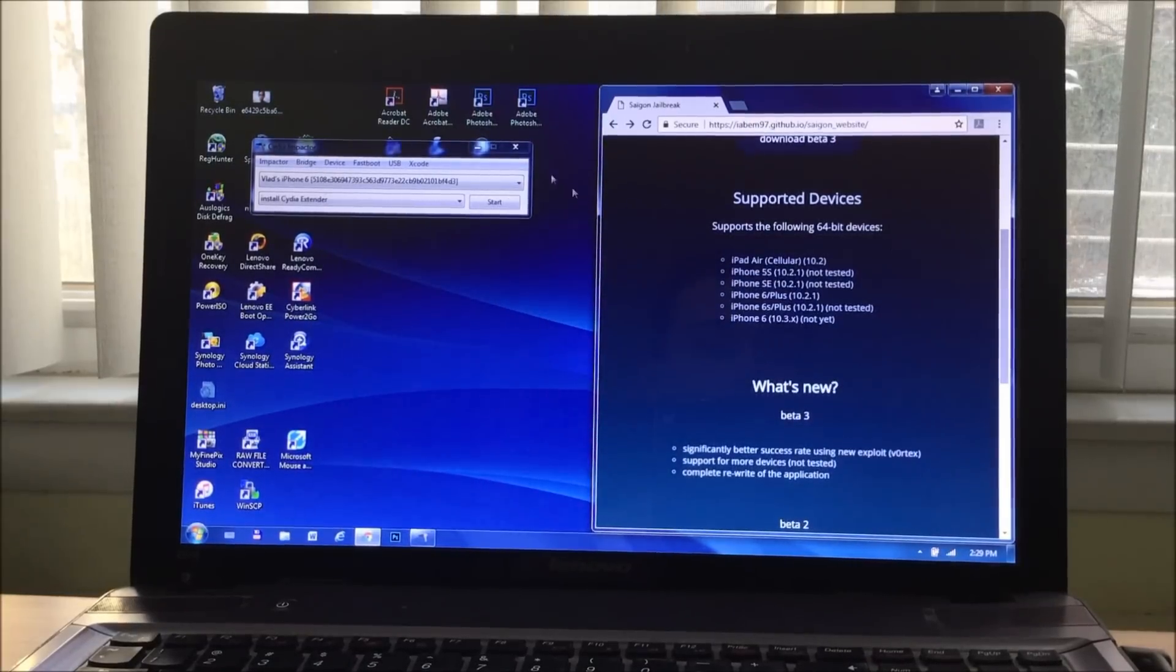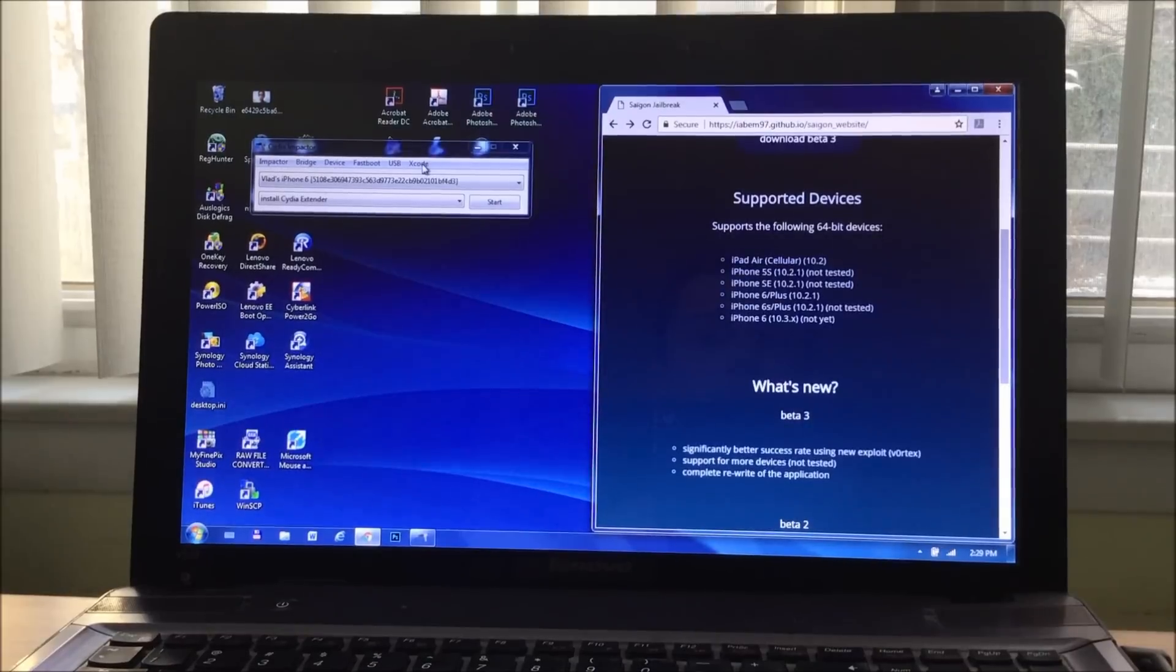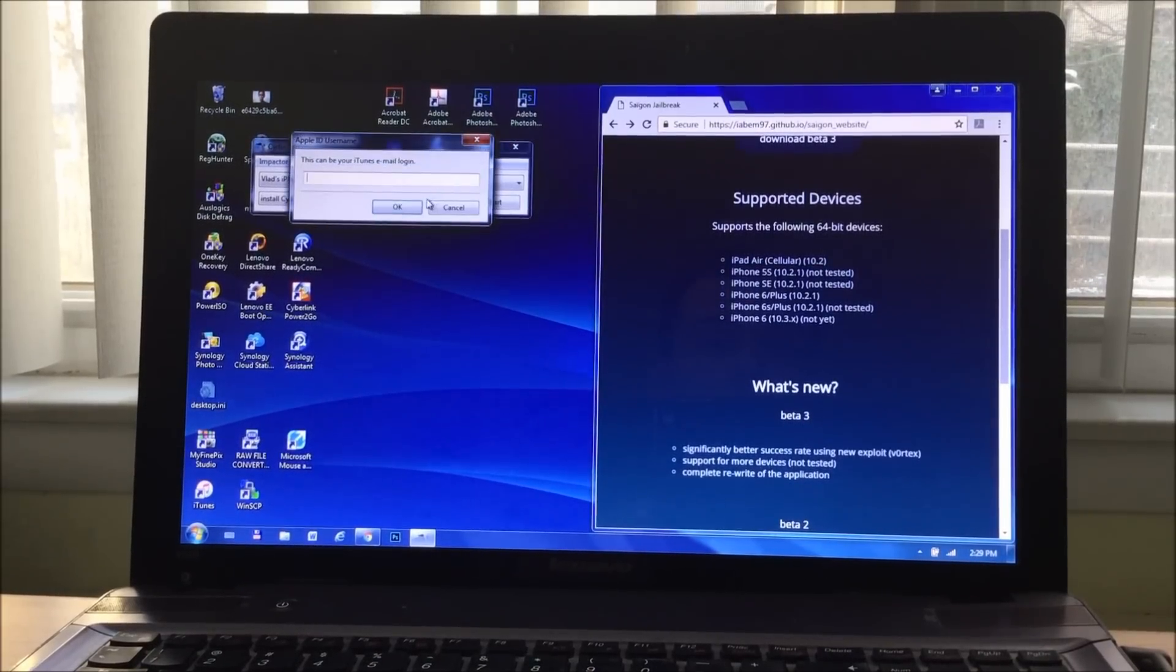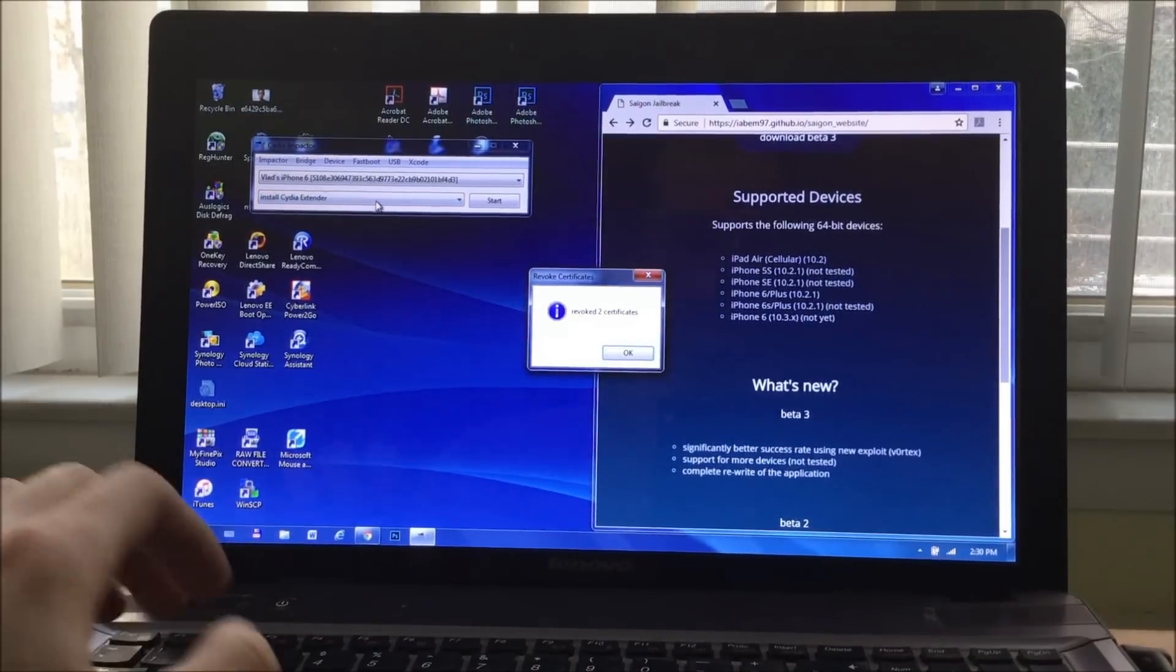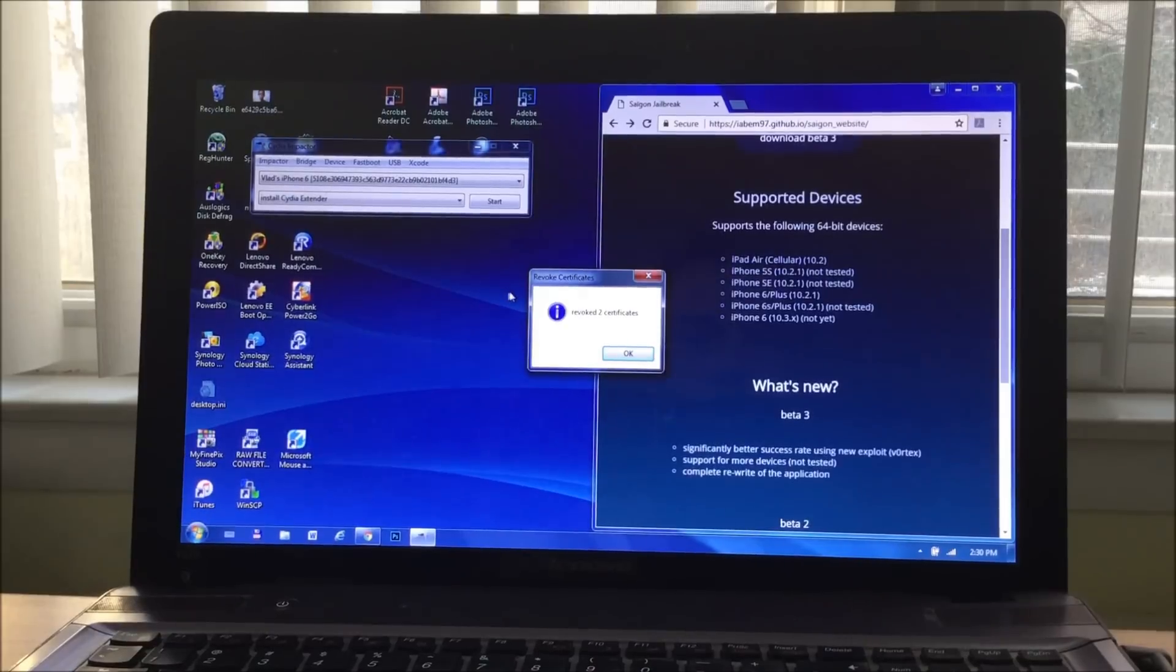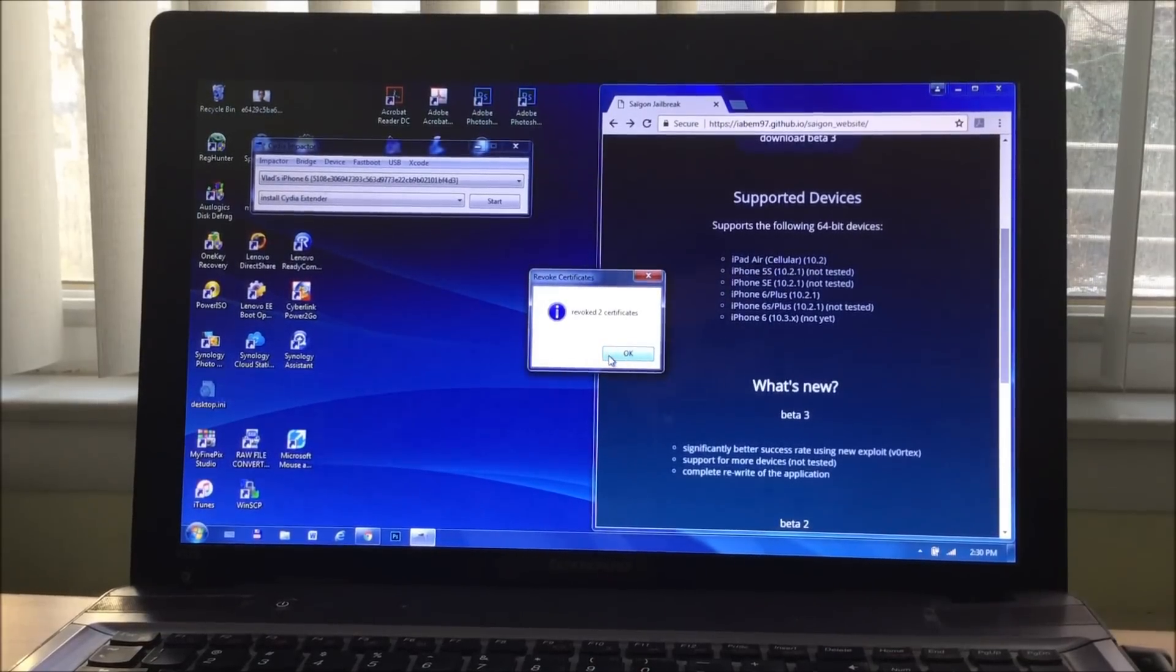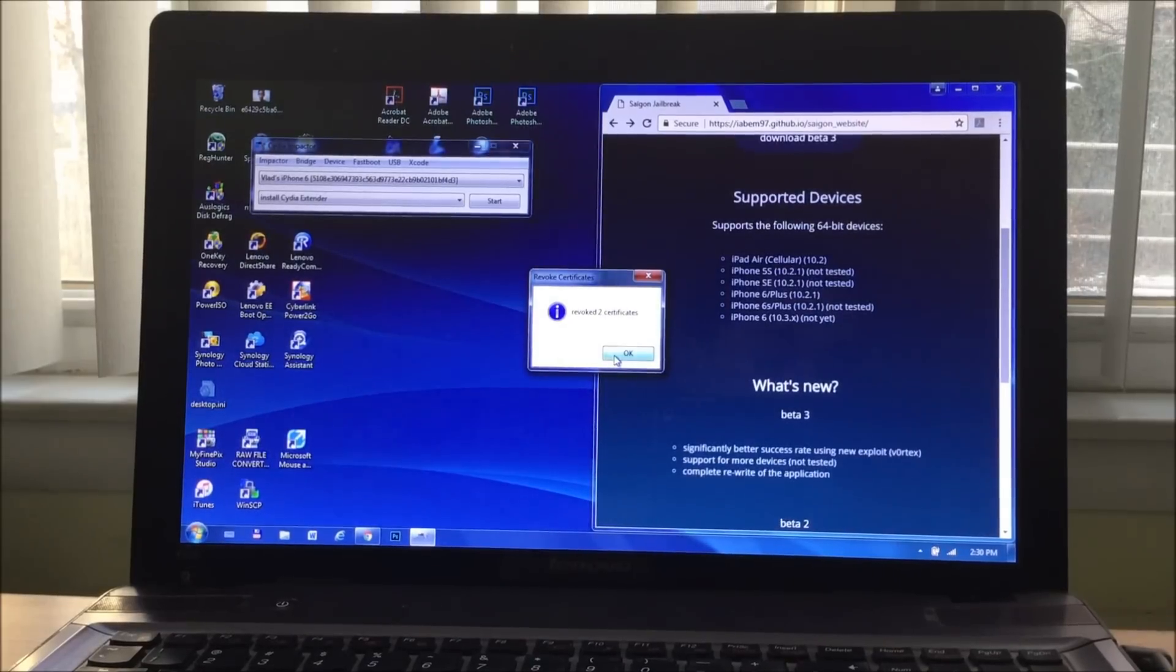Now once you have the Cydia Impactor opened, this is how it's going to look like. This little window pops up. Make sure you click on Xcode and revoke any certificates that you have from your previous jailbreaks by entering all your iTunes information. So once you enter your password and email, it's going to revoke whatever certificates you have, if you have any.